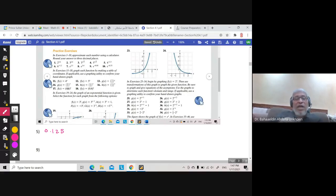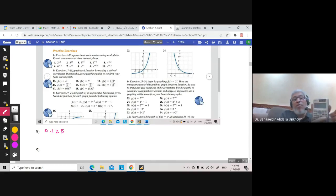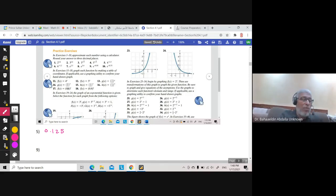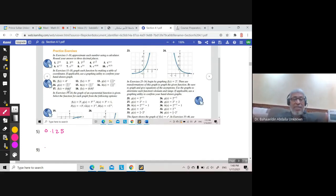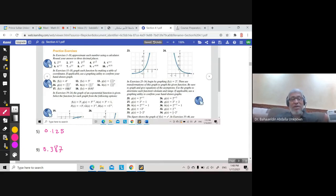Question 9: evaluate e to the power negative 0.95. Use the e key on the calculator, enter negative 0.95, and press equals. The result rounds to three decimal places. After six you have seven, so you round up — the approximation to three decimal places is 0.387.